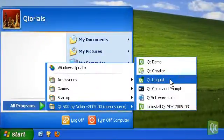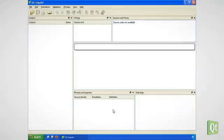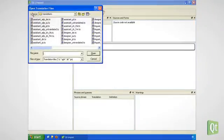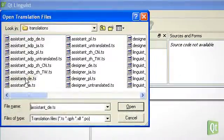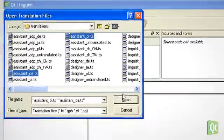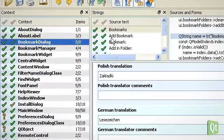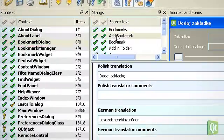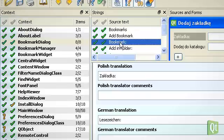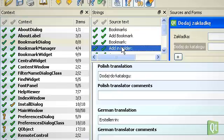Qt Linguist is the language translation tool. It is used by translators to create or maintain multiple languages for applications made with Qt.